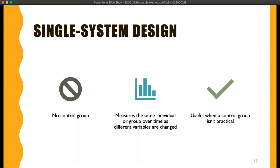Single system design is a little complicated, but basically you are measuring the same group or individual over a period of time — there's no control group. You are changing the circumstances. For example, if you're measuring how many hours a particular office group works, you first measure what they're doing already, then maybe you move their computers around and measure that, then maybe you take their coffee away and measure that — and you see which changes have the biggest impact on what they do.